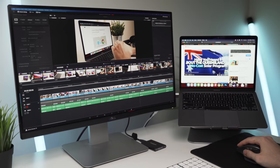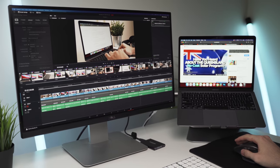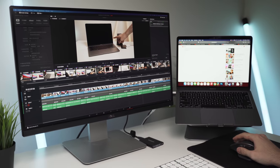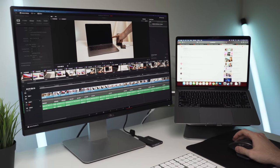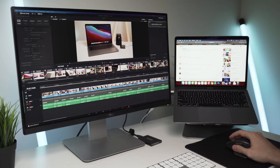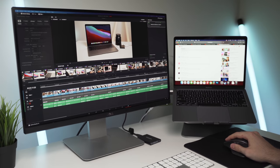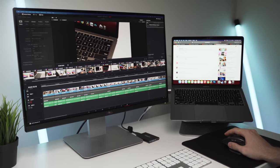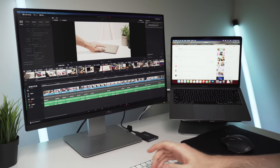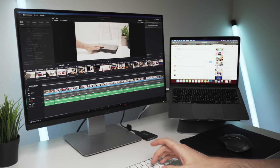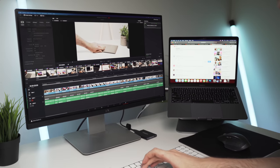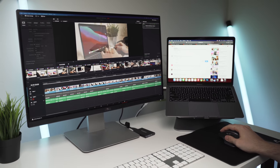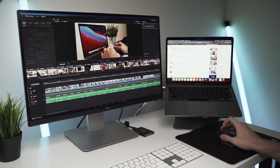Side note, a lot of people loved my productivity setup in this video, so I will add Amazon links to all the products featured in the description below. The monitor and laptop stand in particular are absolutely awesome, and I highly recommend them to everyone.